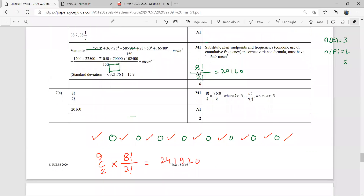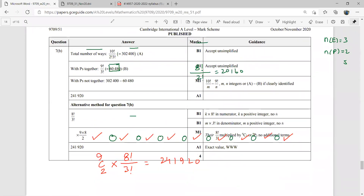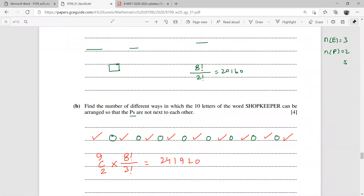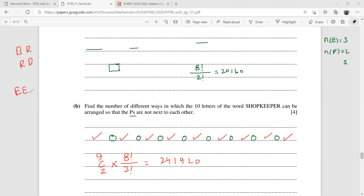Why do we use 9C2 and not 9P2? Because the P's are identical — they are not two people from different sections or cards of different colors. There is no sense in distinguishing between the two P's. If they had different colors, blue on one side and red on the other would be different from red then blue; but since they are both the same, it doesn't make sense. So we use 9C2.